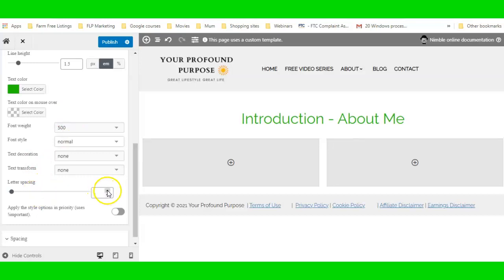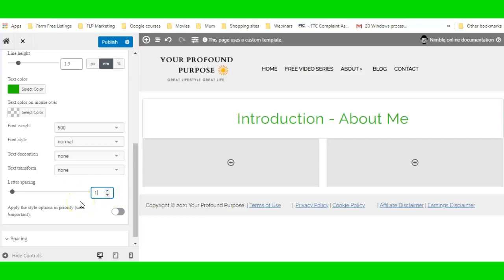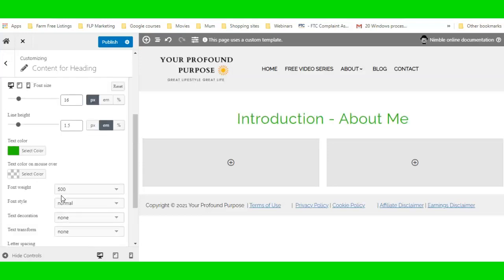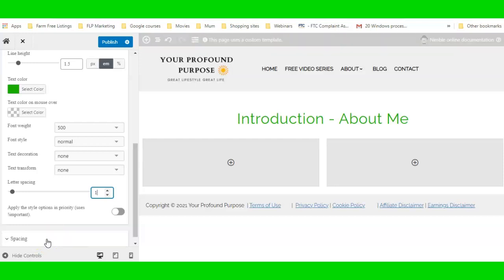I'm going to set the letter spacing to 1, and I'll leave it at that. I won't worry about spacings and padding yet — I usually come back and do that after I've built the page, because that's when you really need to do your spacings.